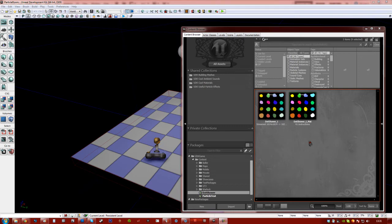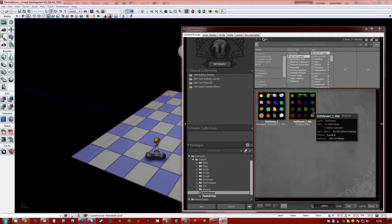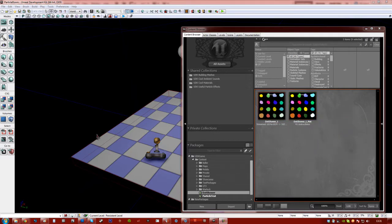Ok everyone, welcome back to this particle mini-series. Now we're going to take this material and put it into a working particle system, and hopefully get some sounds as well.